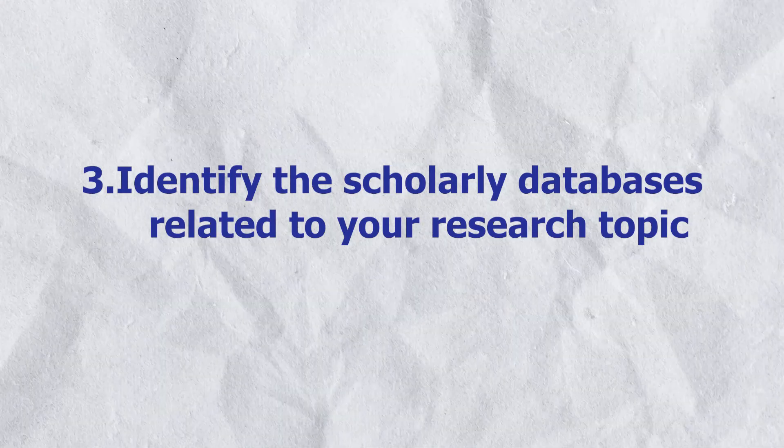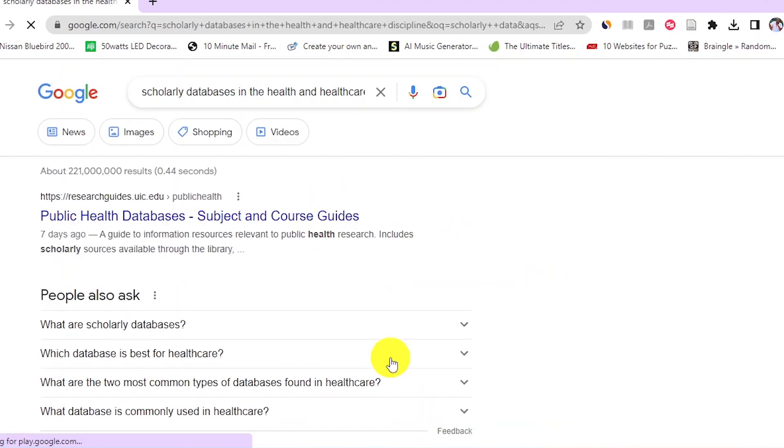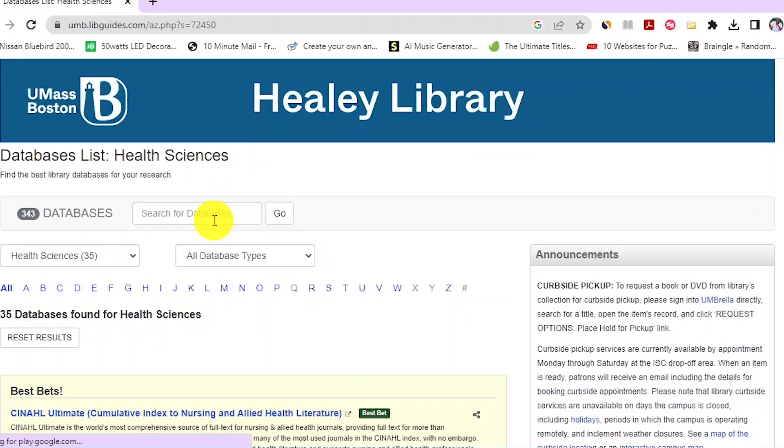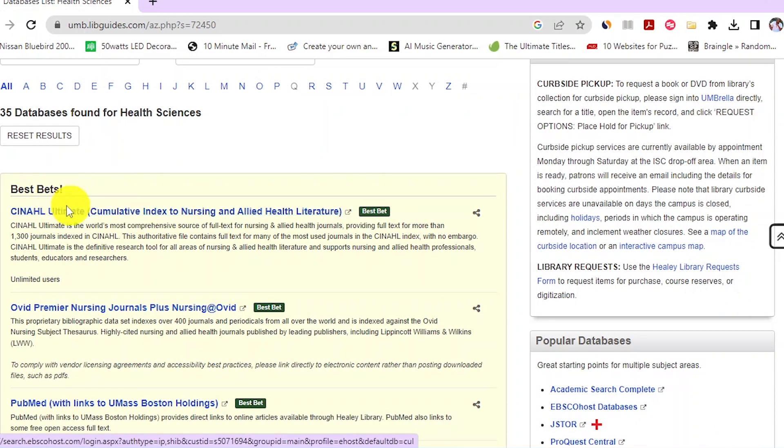Step three: identify the scholarly databases related to your research topic. You can easily find scholarly databases by Googling 'scholarly databases' and then adding your discipline of study. For example, our research question on gestational diabetes falls within the health and healthcare discipline. Searching 'scholarly databases in the health discipline' on Google, a reputable site called libraryguide.com recommends three primary databases: CINAHL, OVID, and PubMed.